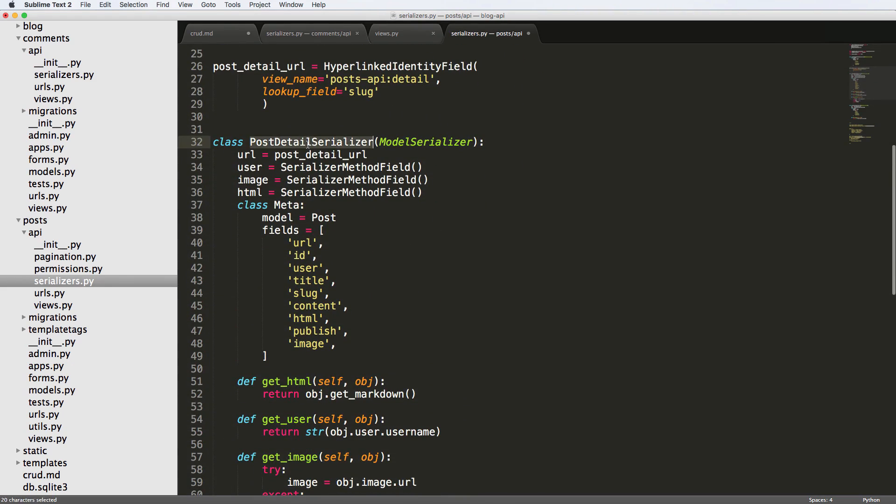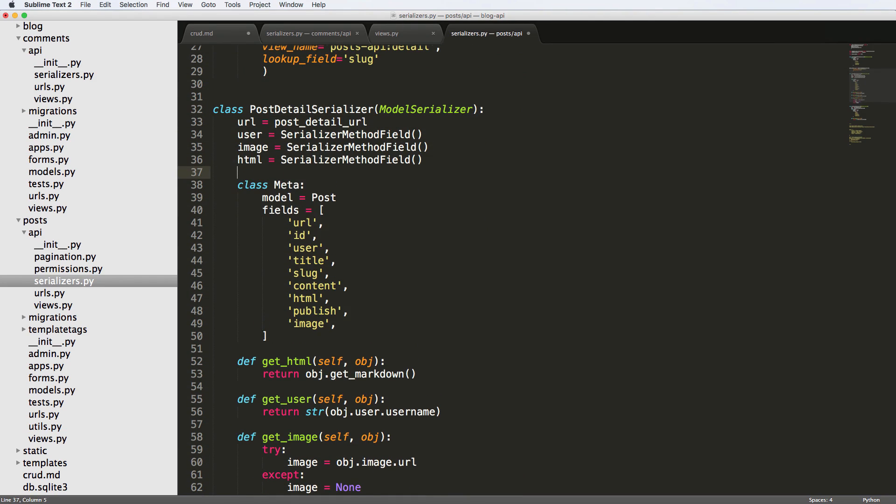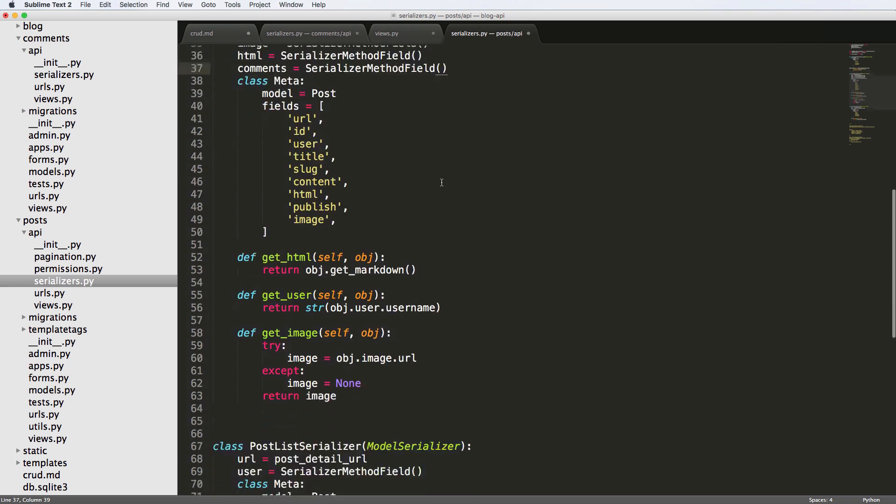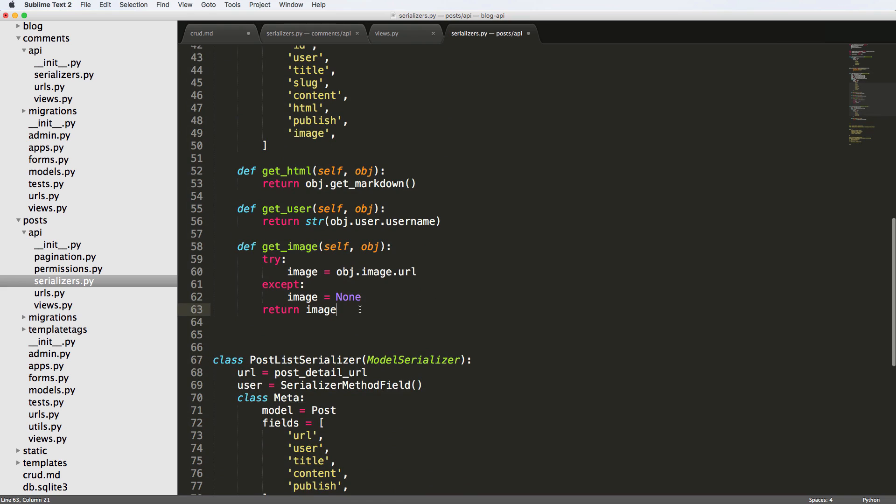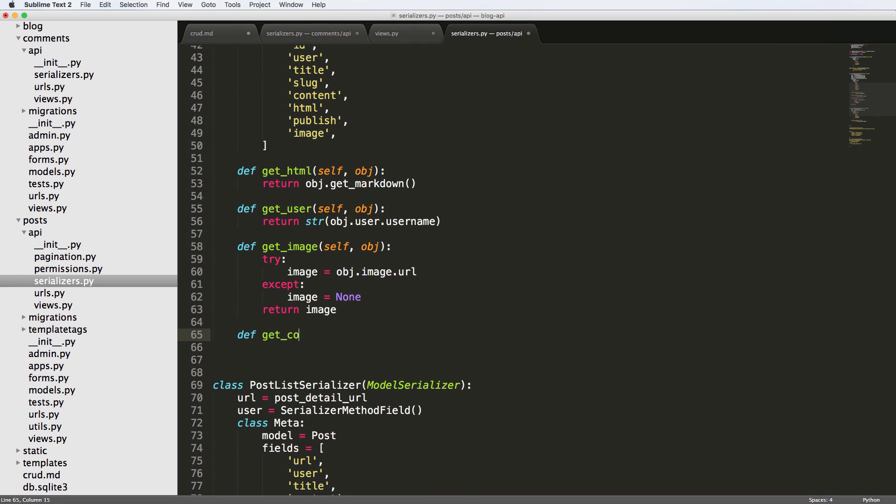So again, in the post detail serializer, this is where we're going to be putting this. And we're going to come in here and say comments equals to serializer method field. And we're going to come down here and do define get comments and self object.